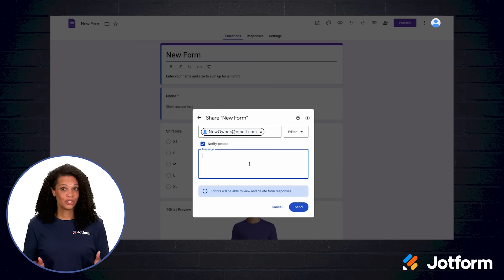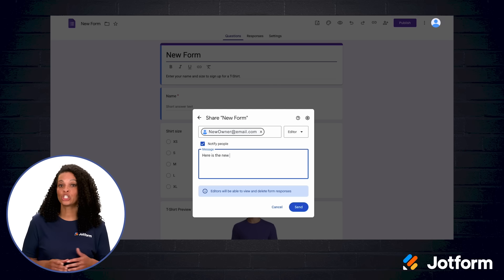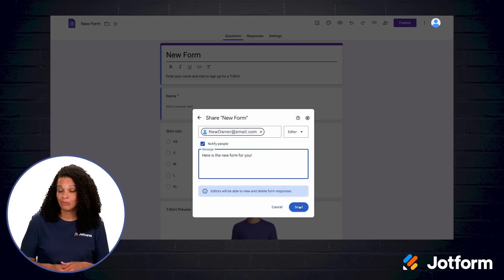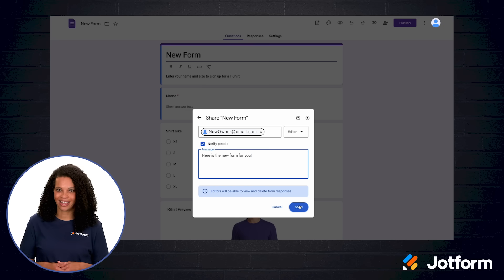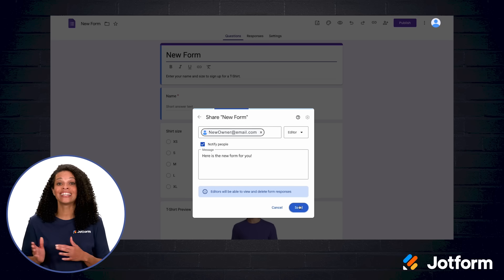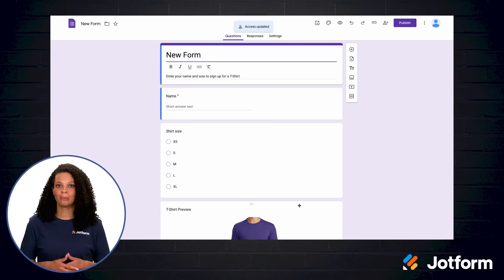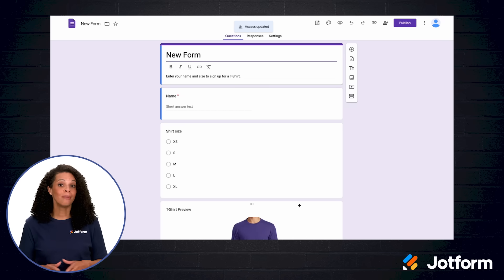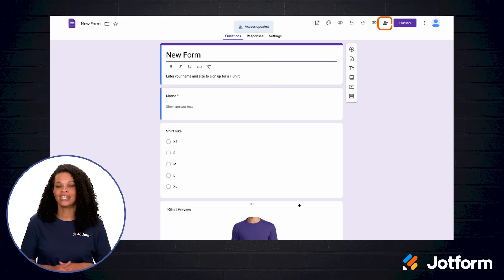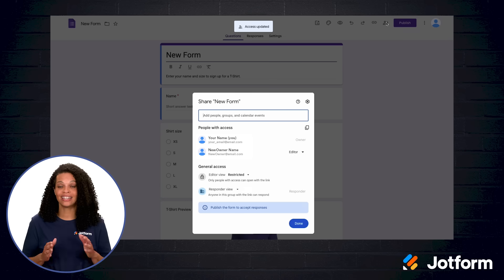If you need to, step five lets you add a short message — maybe something like, 'I need you to take over the survey management for Q3,' so the recipient understands the context. Then click send. At this point, you have shared the form, but you have not handed over the keys yet. Your job is not done, so go back to the share icon in the top right and click it again. That is step six.